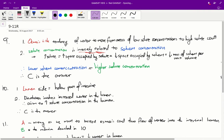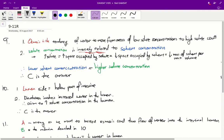First things first, it's important to understand the concept of osmosis. Osmosis is the tendency of water to move from areas of low solute concentrations to high solute concentrations. The second thing that's important to understand for this question is that solute concentration is inversely related to solvent concentration.